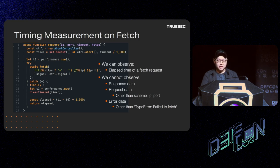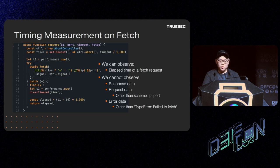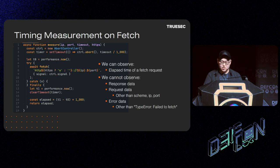You can see from the function at line 3 we set up a timer. At line 5 we measure the time. At line 7 we start the fetch. At line 13 we measure the time again. Finally, the elapsed time in microseconds is returned at line 17. What we can observe using this function is only the elapsed time of a fetch request due to the restrictions imposed by browsers and web specifications. We cannot observe any other metadata such as response data including TCP, TLS, HTTP information, or any request data except for the scheme, IP, and port, nor any error data except for the generic type error 'failed to fetch' string.